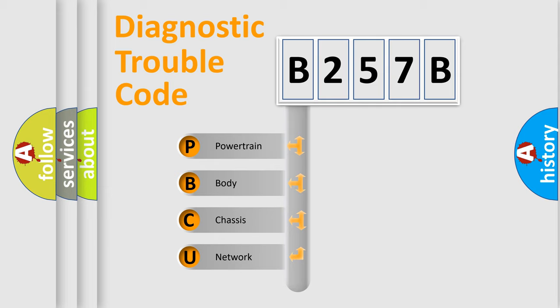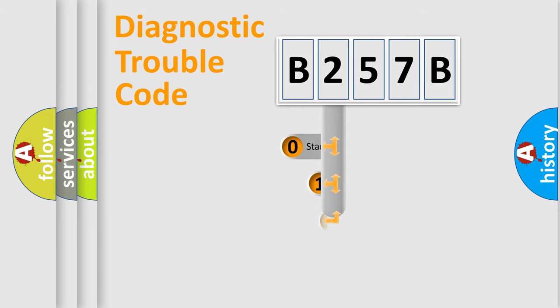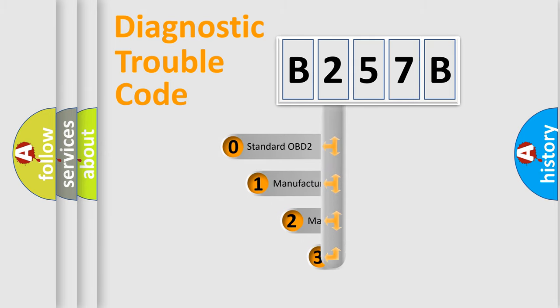We divide the electric system of automobile into four basic units: powertrain, body, chassis, and network. This distribution is defined in the first character code.